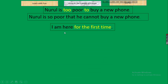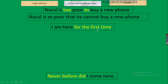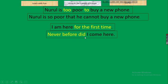Next: 'I am here for the first time.' This is an exceptional rule. In negative: 'Never before did I come here.' Note that 'did' comes before the subject, so verb base form (V1) is used. Rule: for the first time → Never before did + subject + V1. This must be memorized as an exception.